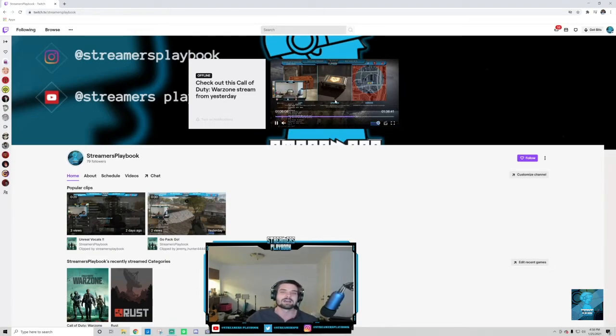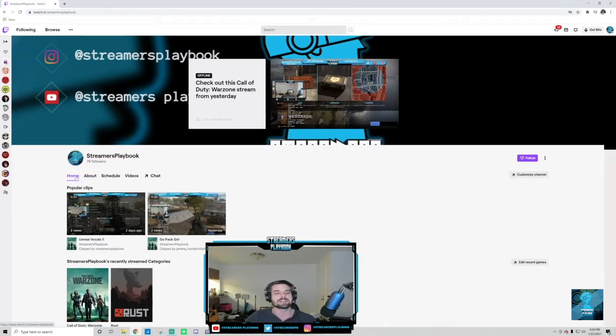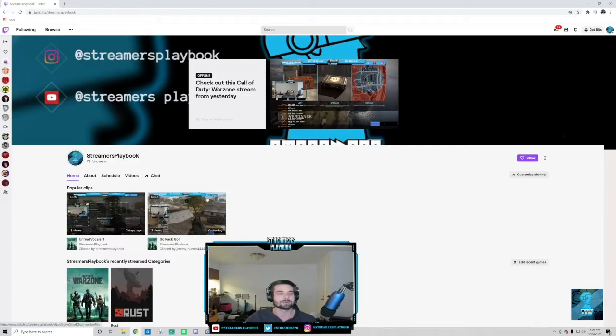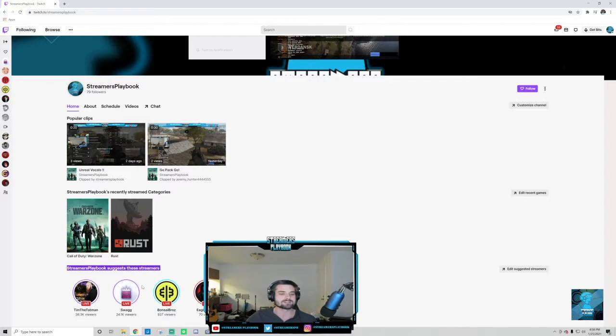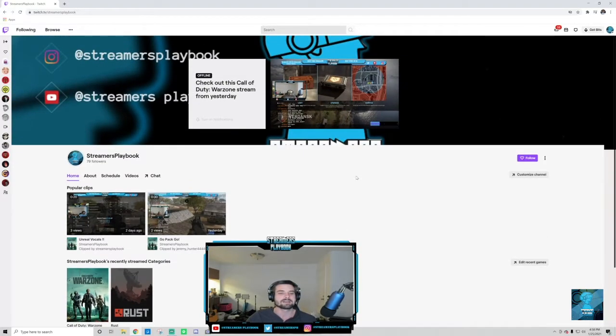It's super easy. So if you've probably seen before, if you go to someone's channel - right now I'm on my channel - if you go to the homepage and you scroll down, see here it says Streamers Playbook suggests these streamers. You got Tim the Tatman, Swag, Bonsai Bro, okay?